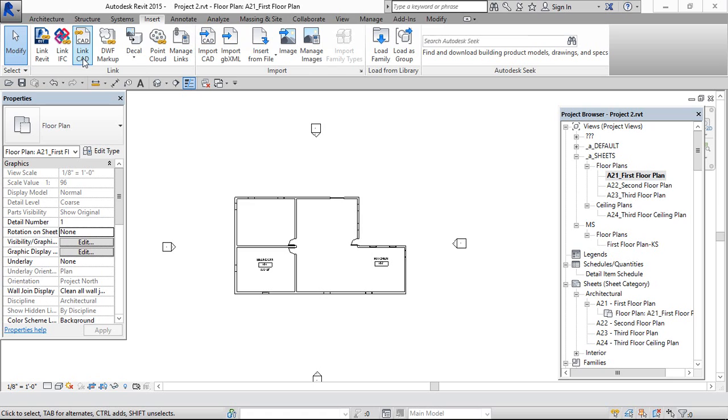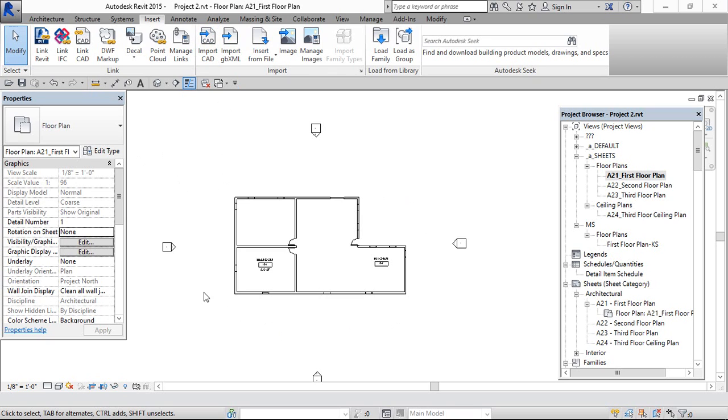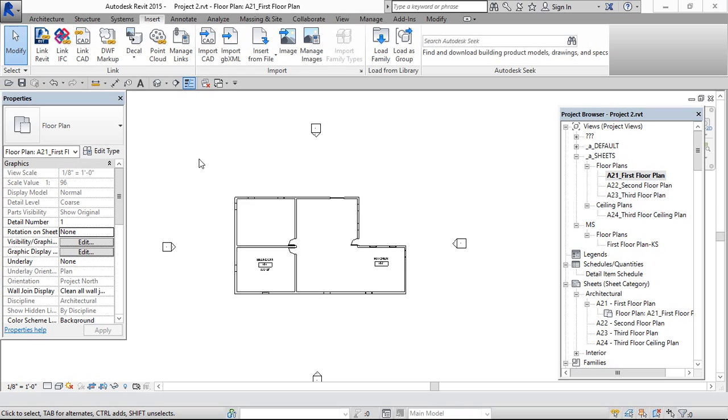In Link CAD we can later modify and reload the same file. But in Import CAD, once we import then we cannot do any modification and we can't link that same thing. So we would have to delete and come back to link the CAD file. So for me, I am going to link the CAD now.